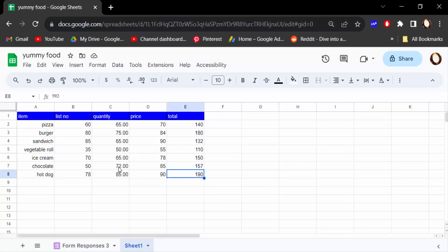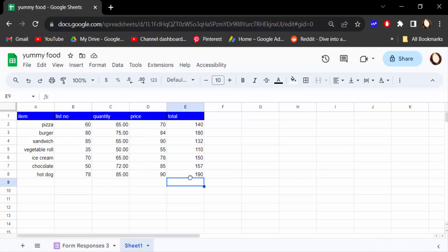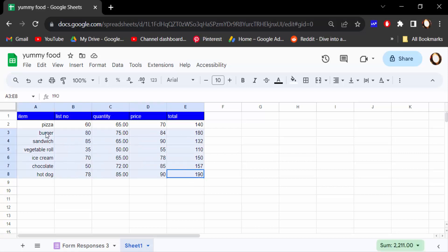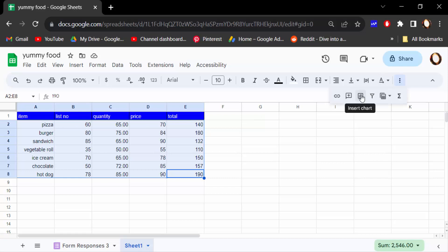This is the table value and this is the header of this table. First I select this table's value, but not the header of this table. And then you have to click here three dot and find here insert chart.